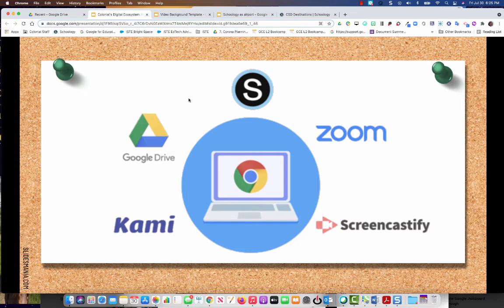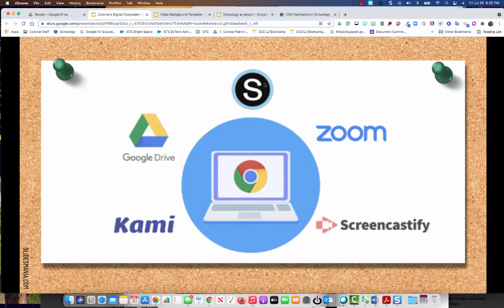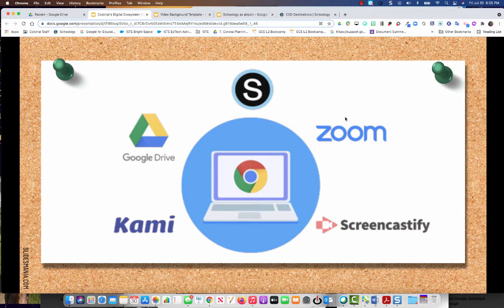Google Drive we touched on. School G we touched on as your learning management system. Zoom is going to be your video conferencing and your virtual phone access.